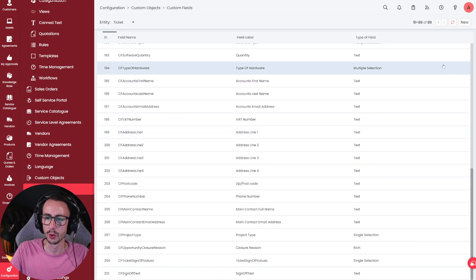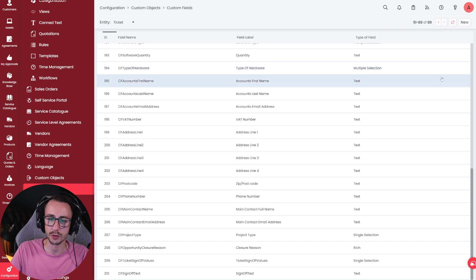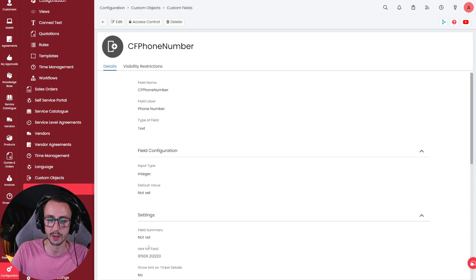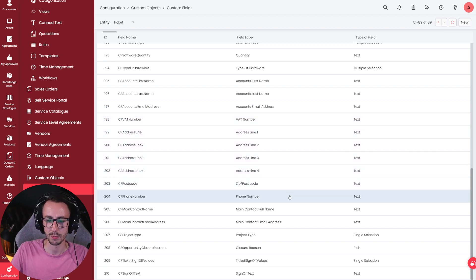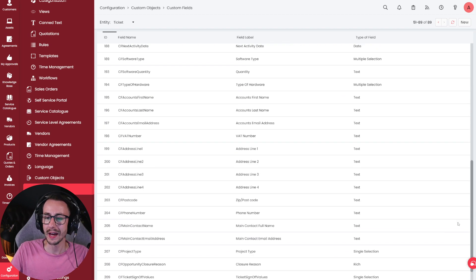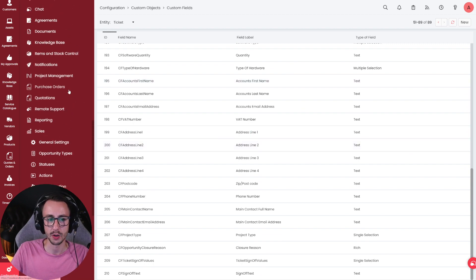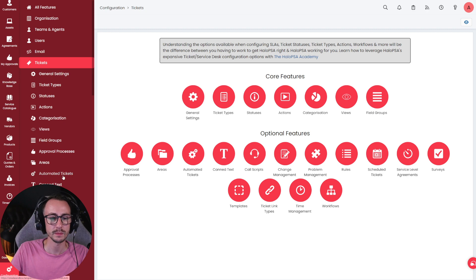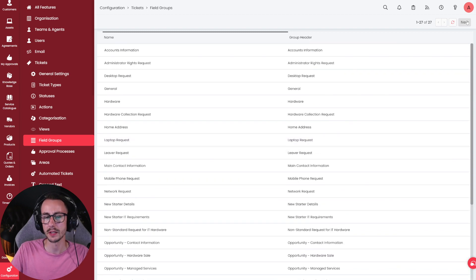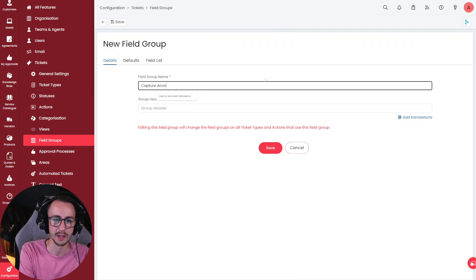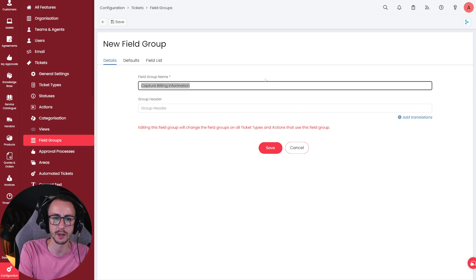I'm not going to create them all right now — I'll put all the custom fields you should make in the description below. Essentially, phone number is just a text with an integer. We need to make custom fields for accounts first name, last name, email address, VAT number, address lines one through four, zip code, phone number, et cetera. Once we have all of those, I recommend going to Tickets, then Field Groups, and making a new field group called Capture Billing Information.